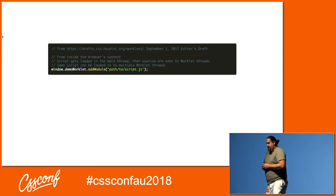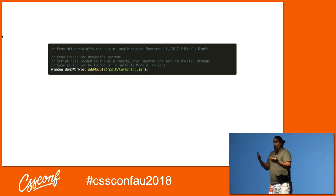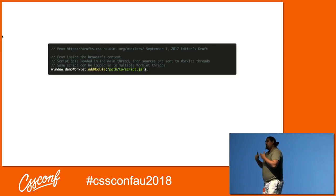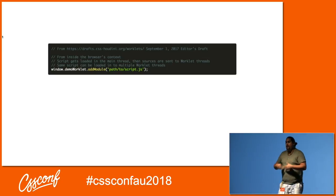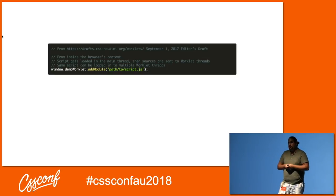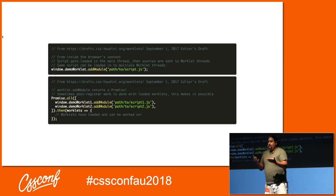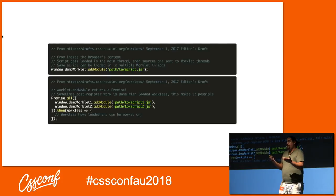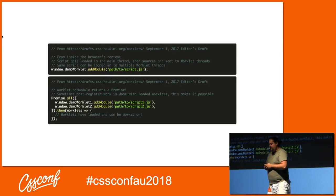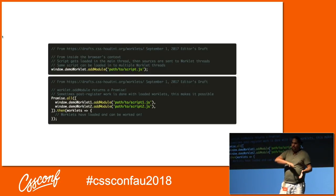Worklets look something like this. We have our window object and a worklet name — so demo worklet. We add a module with a path to our worklet, which will load it and get it ready for our render engine to use. addModule is a promise, so we can run them all through something like Promise.all, and once they're loaded, we can use them. This is important for some worklets, not so important for others.